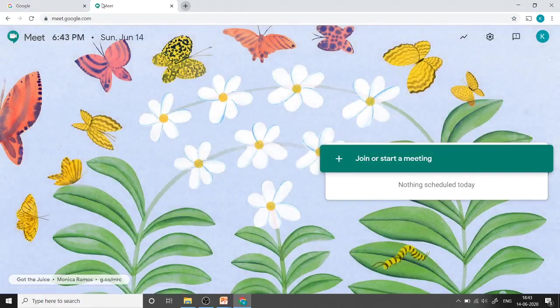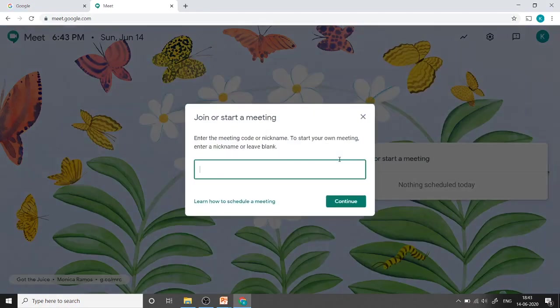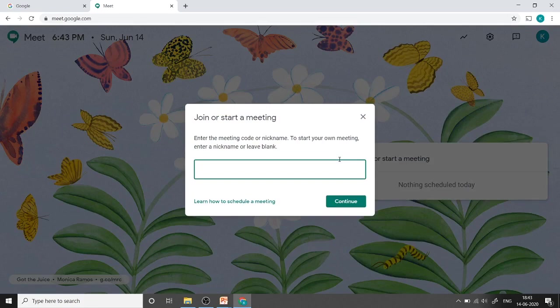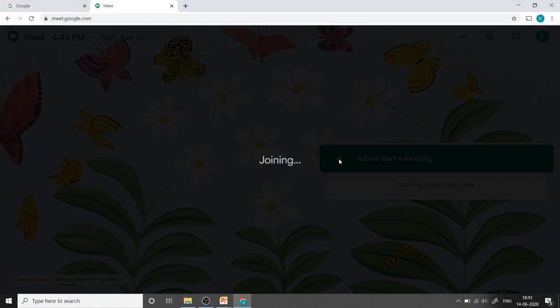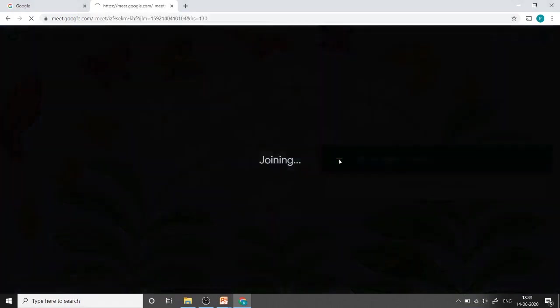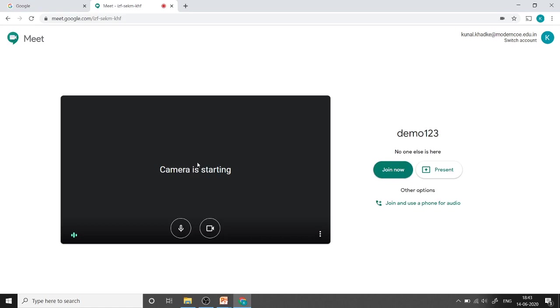Here we can join or start a meeting. If we want to join a meeting, we need to enter the meeting code. Or if we want to start a new meeting, we can give the name for that meeting. It is getting ready and checking the cameras and microphone.